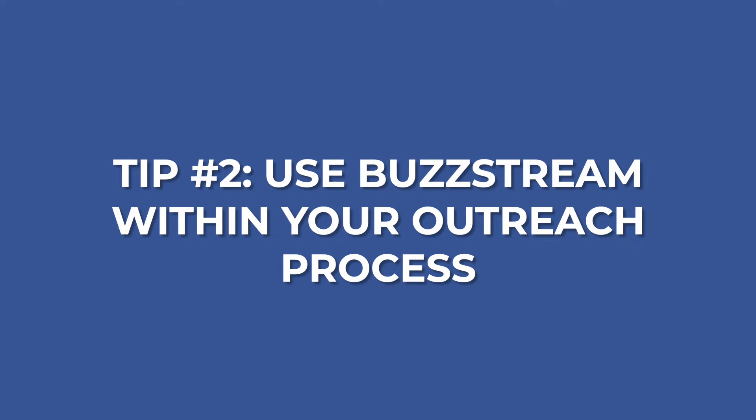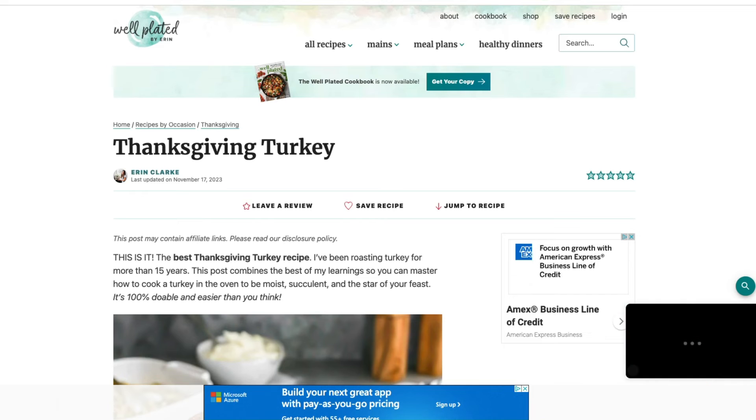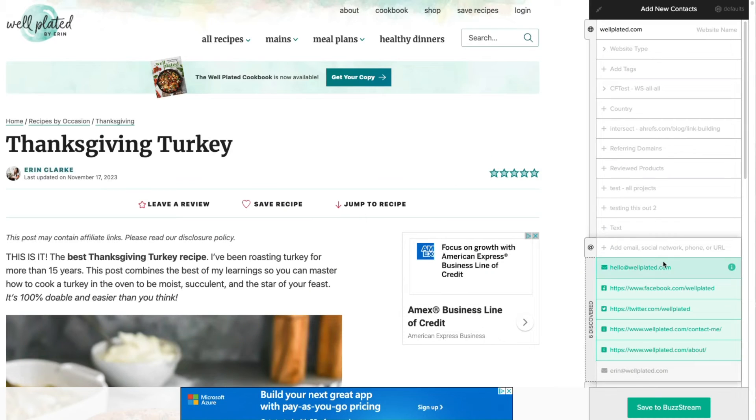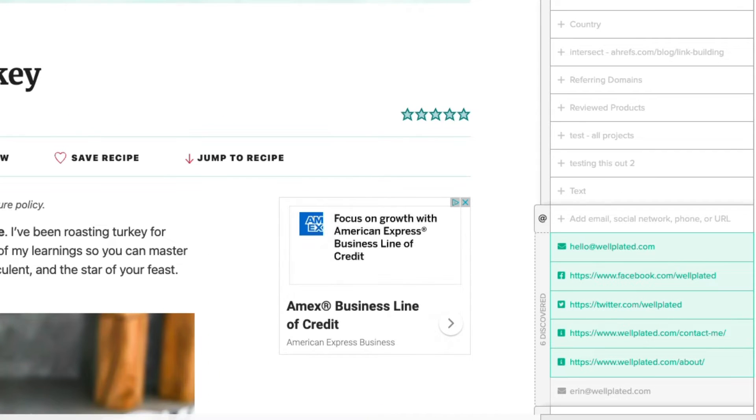Tip two is to use BuzzStream and integrate it right into your outreach process. One of the things I always loved about BuzzStream was using the BuzzMarker, which is a Chrome extension plugin. Essentially when you're doing prospecting, you pop open the BuzzMarker and it will search the site automatically to extract any contact information it can find. This is super helpful because you don't actually need to leave the site and pull up a separate tool to find an email address.